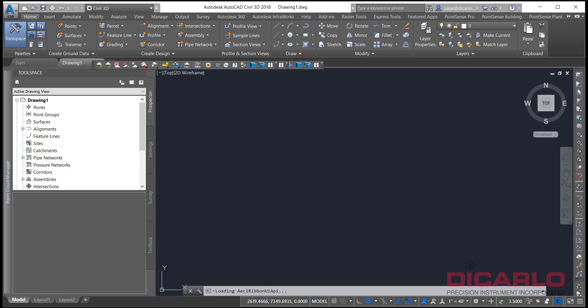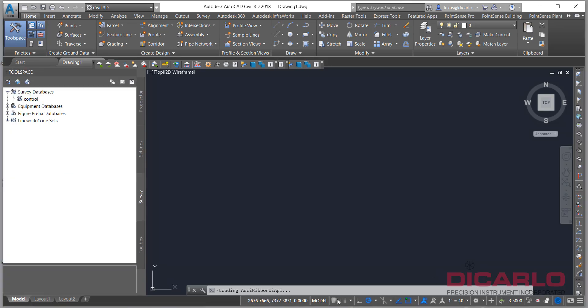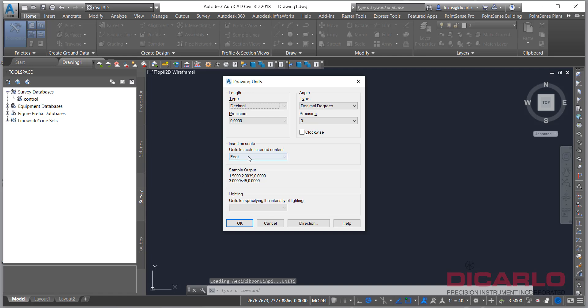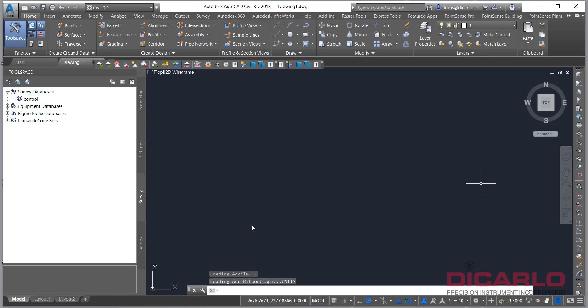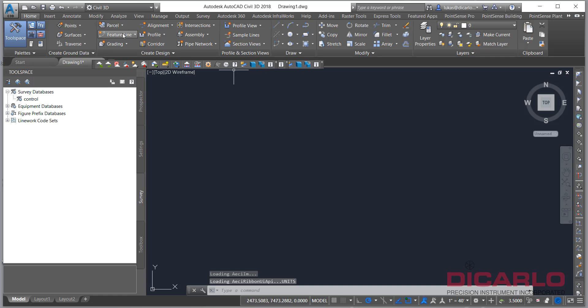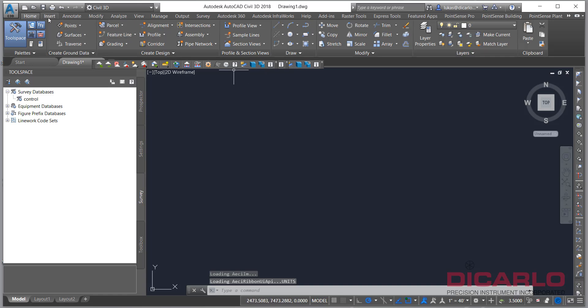If you don't realize, Civil 3D works in international feet by default. So just type 'units' in your command line at the bottom. Switch the units from the default — which is international feet — to US survey feet. Ignore the warning message because it's only relevant for backwards compatibility.